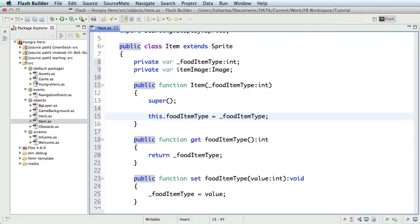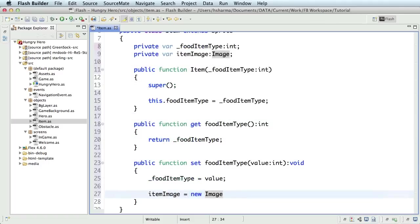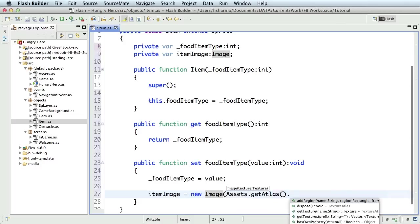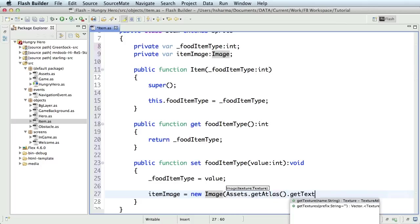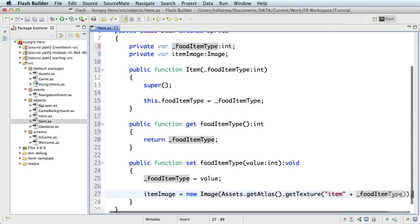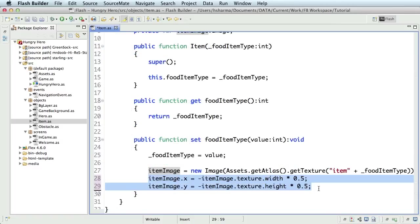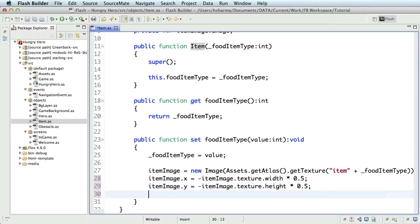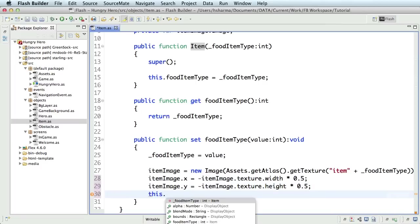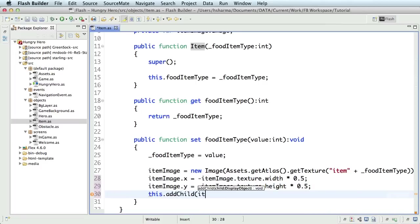Inside the setter, let's create an image for the graphic to be displayed. So, we are initializing the item image property and passing the texture from assets dot get atlas which is the texture atlas dot get texture and pass a string item followed by food item type integer. This picks up one of the item textures from the sprite sheet. We'll also reset and center the position of the item image to the item object by decrementing the x and y of the image by half of its width and height. Do not forget to add the image to the display list.